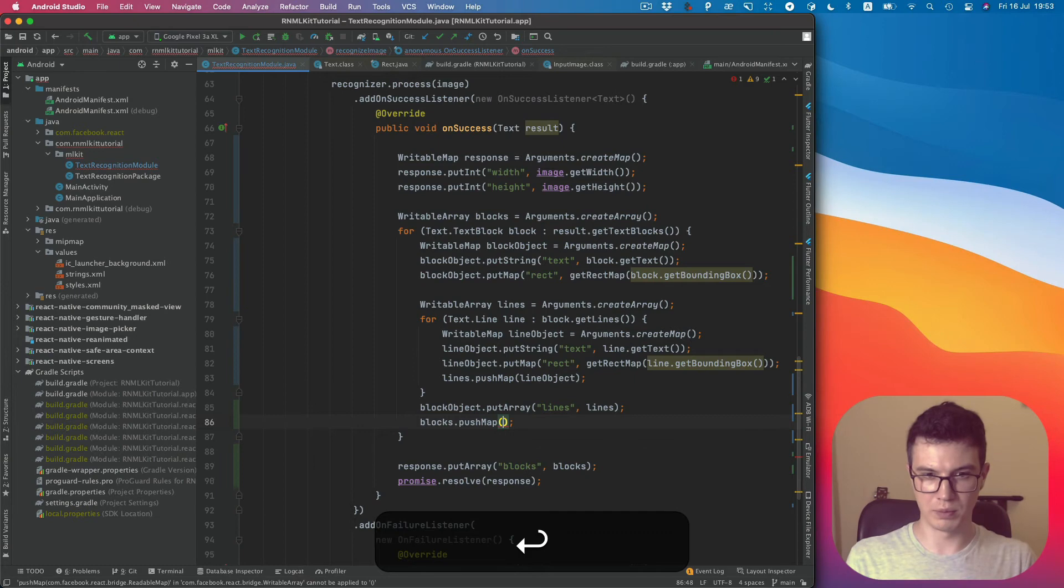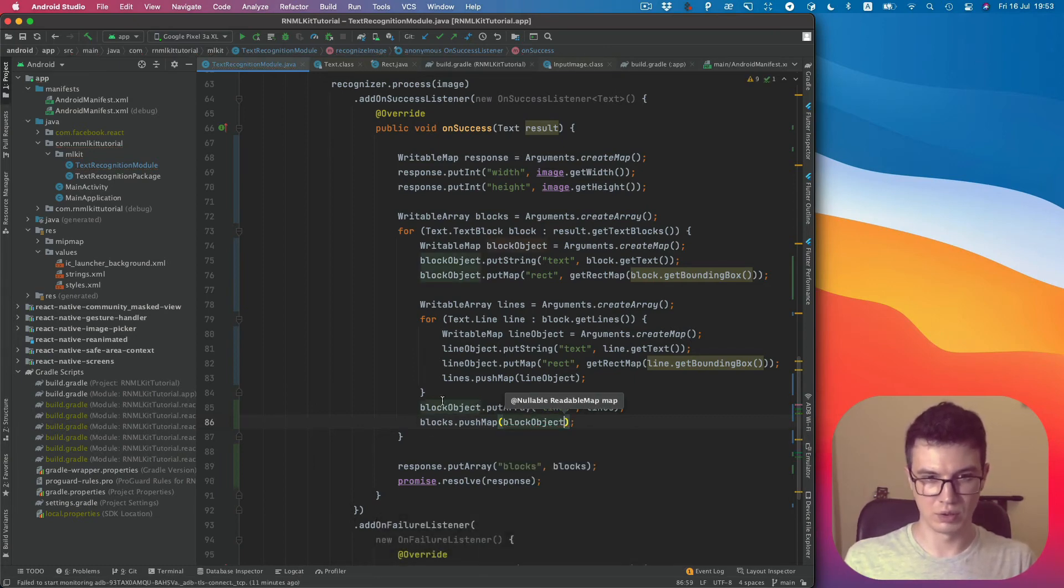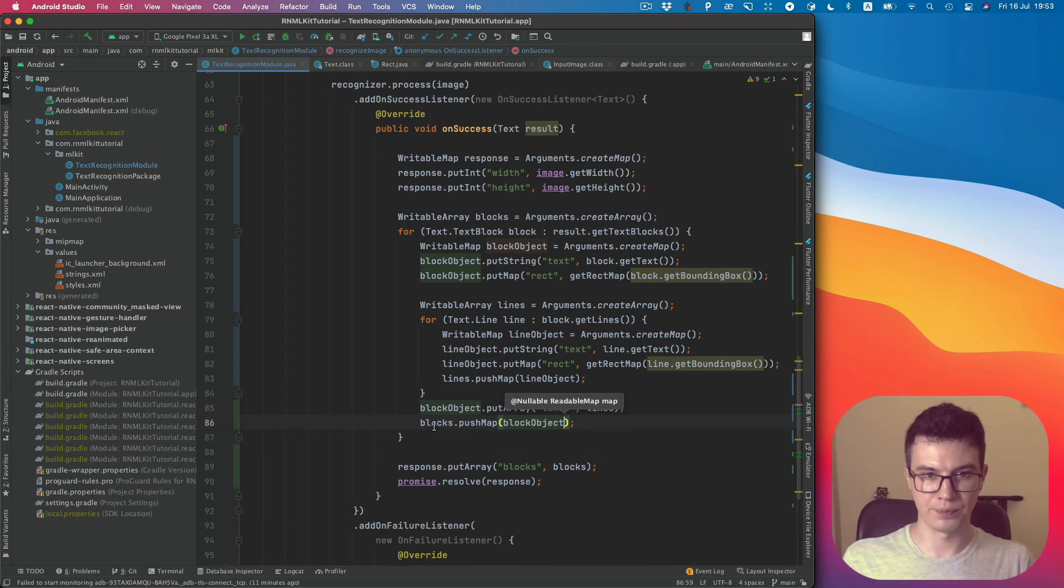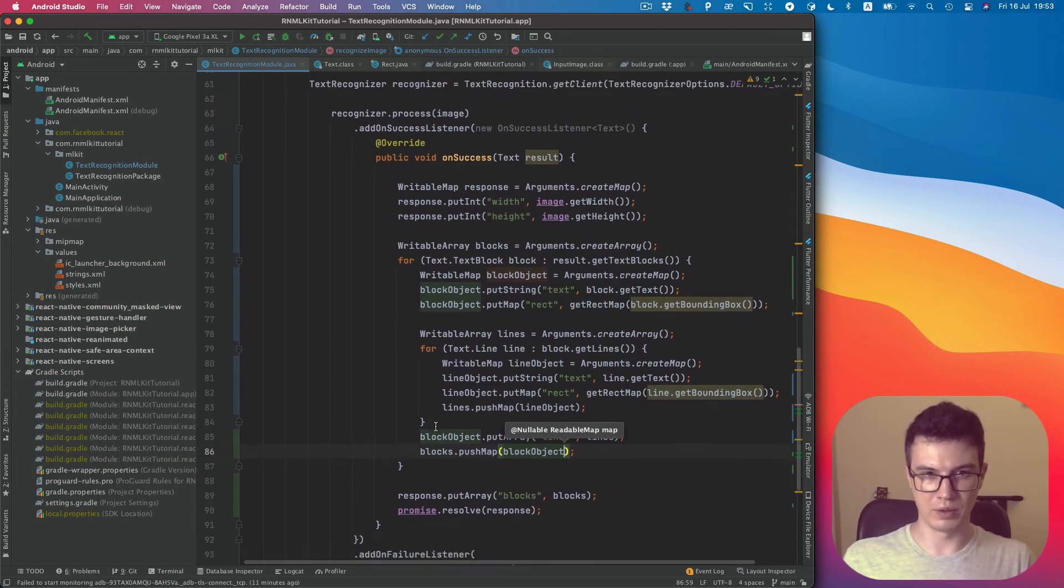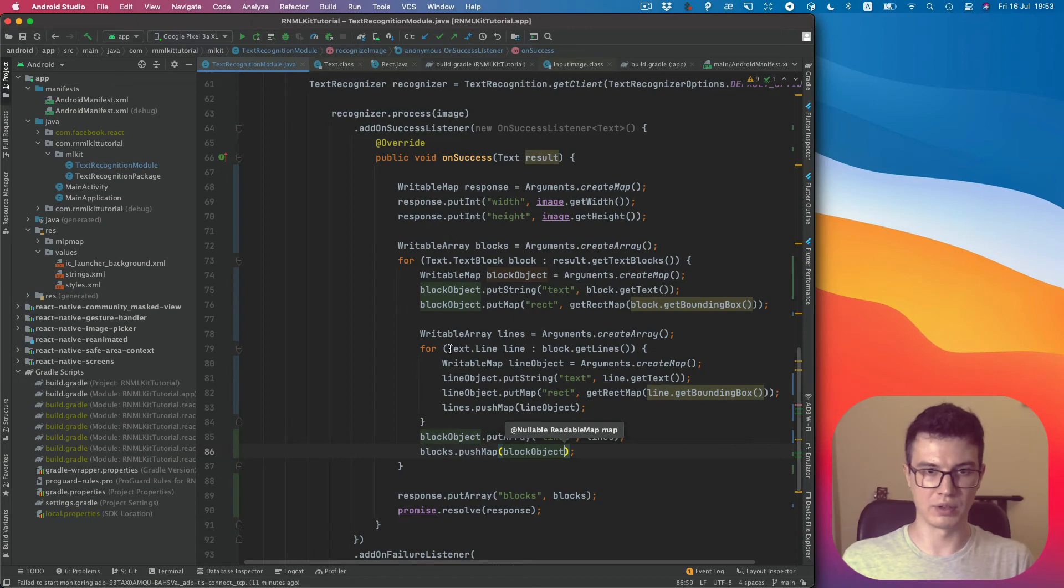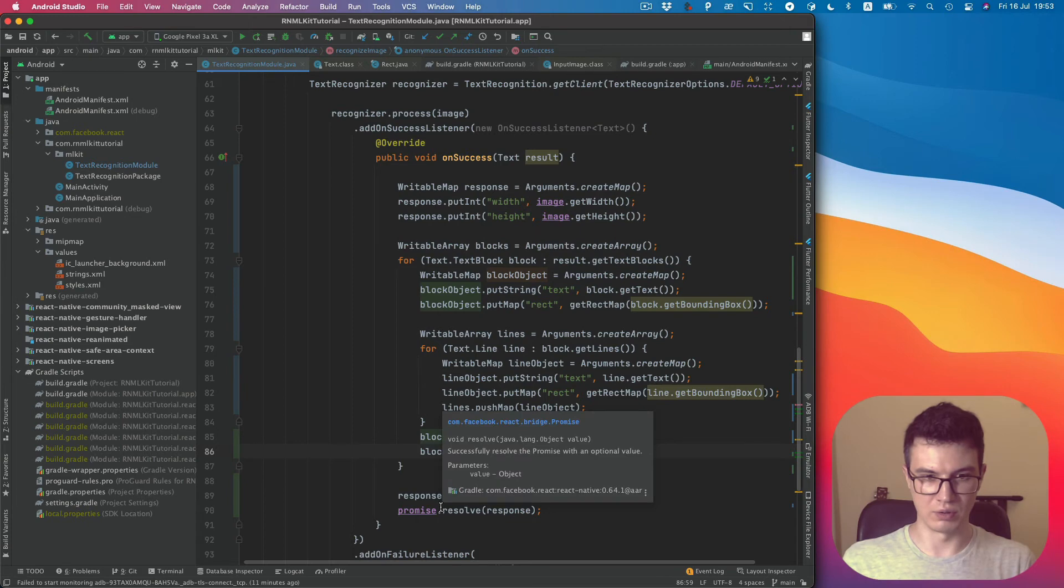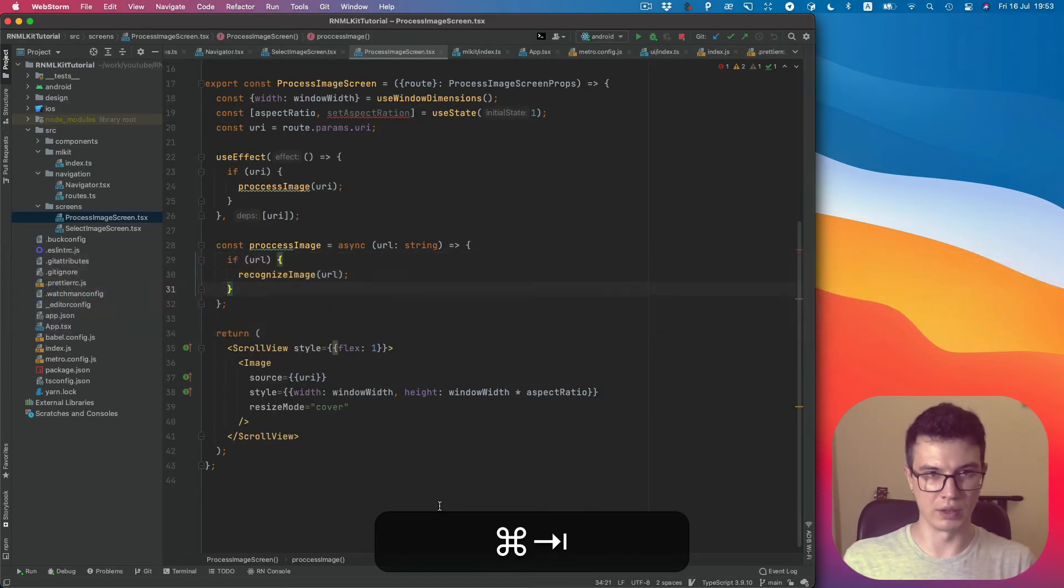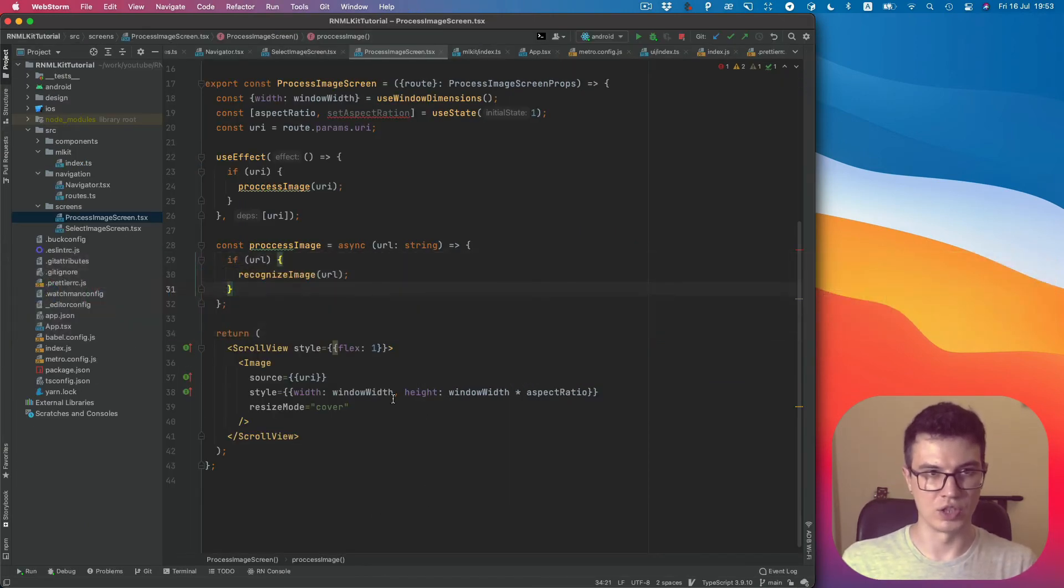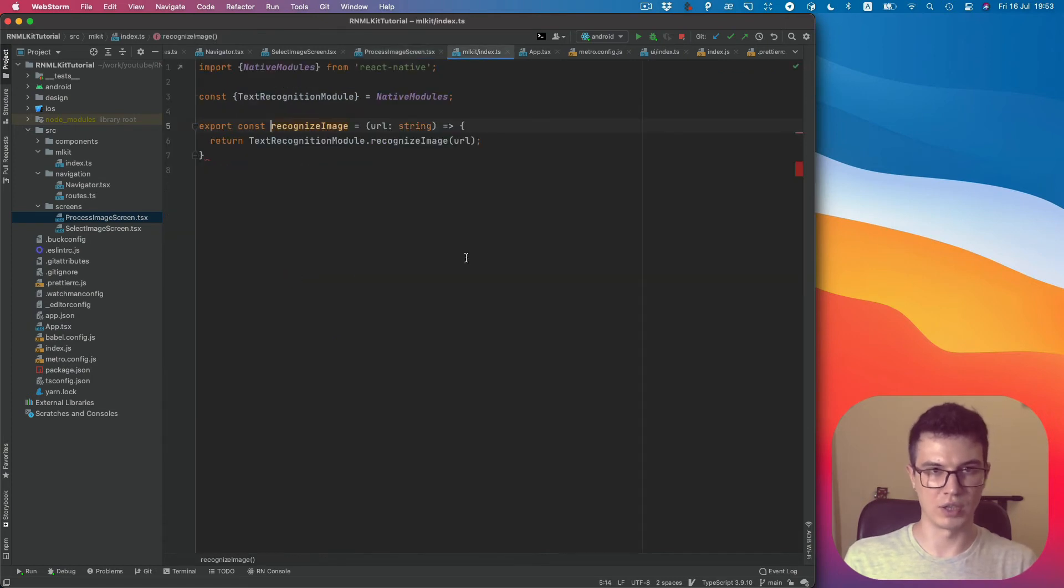In the end we push the map. We need to add each line to the lines array, so the line object. We can add each block, so we need to add our block object to our blocks array. OK, we converted our data to promise resolve value. Now we can go back to the JavaScript side, our recognizeImage, and here I would like to